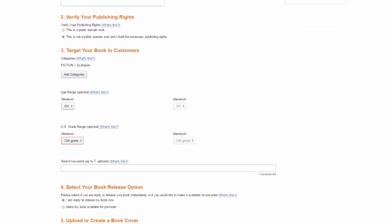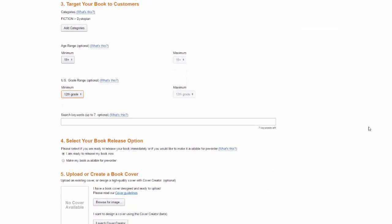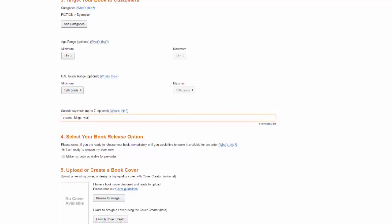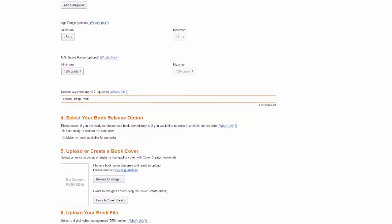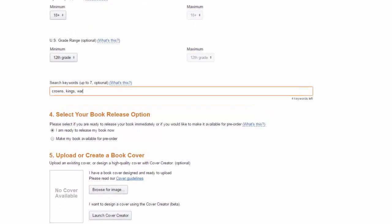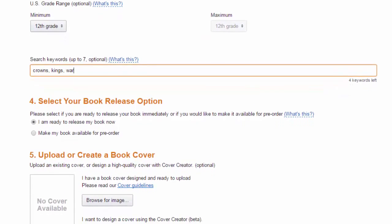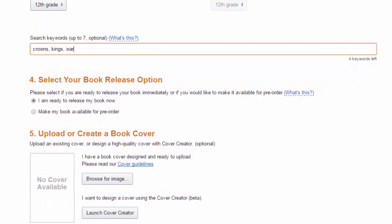Next we need to set up some keywords for the book. Next Amazon gives us the option of making the book available for pre-order. However if you're like me you're excited to get your book out there. So I'm going to release it right now.